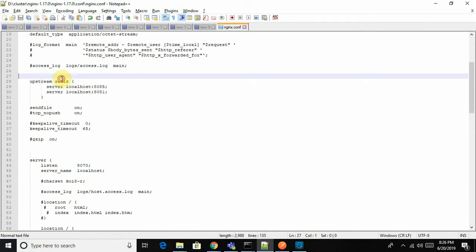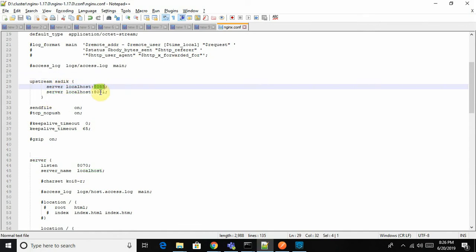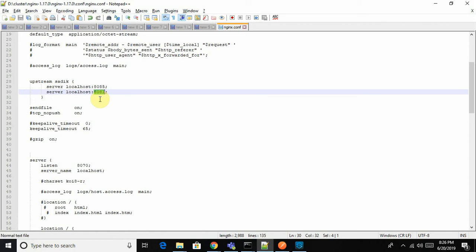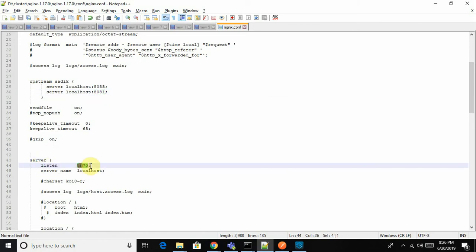If you see here, I have configured the upstream named 'sadiq'. I've mentioned the server and port where the request has to be forwarded. This is the common port I configured for the NGINX server. The default port is 80, but 80 is already used in my local environment, so I've configured it as 8070.